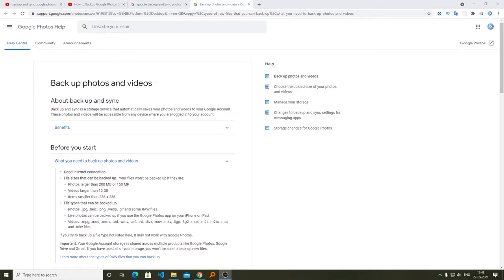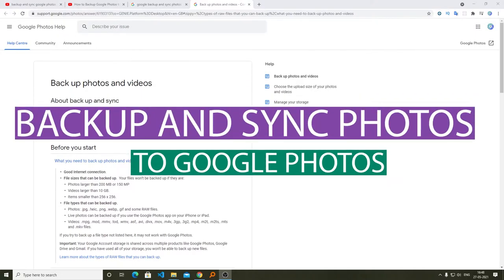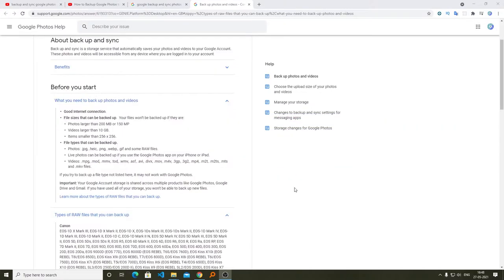Hi there everyone, my name is Preetam Negi and I welcome you all to this channel. In this video I'll be talking with you about how we can backup our photos and videos in Google Photos.